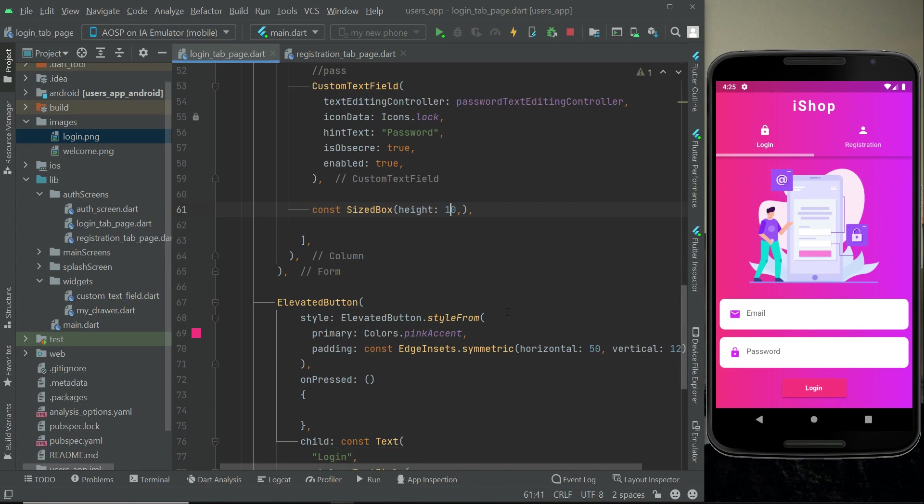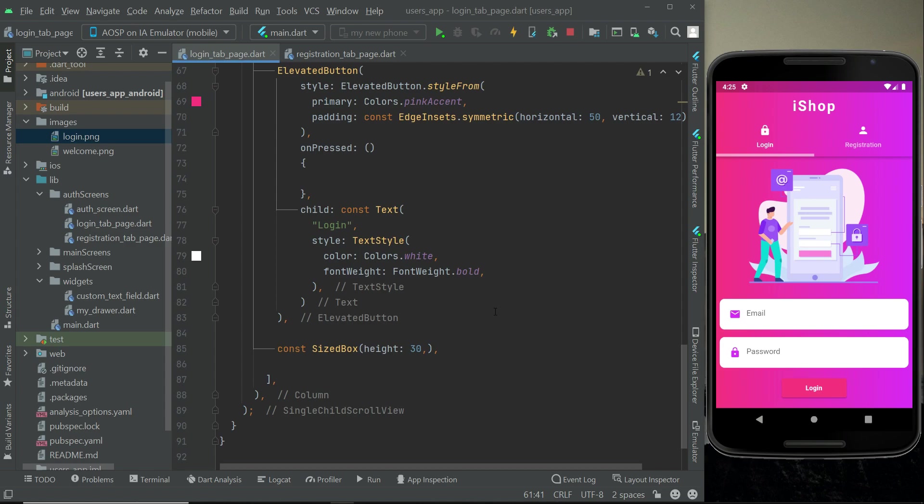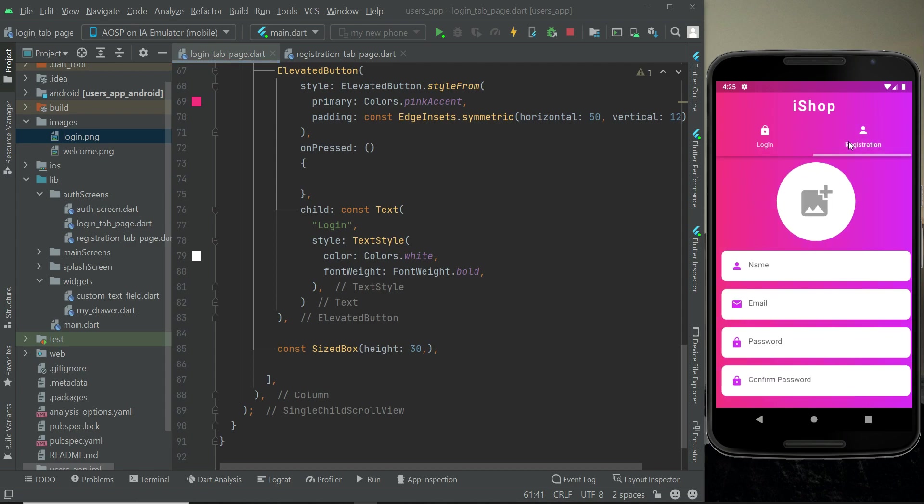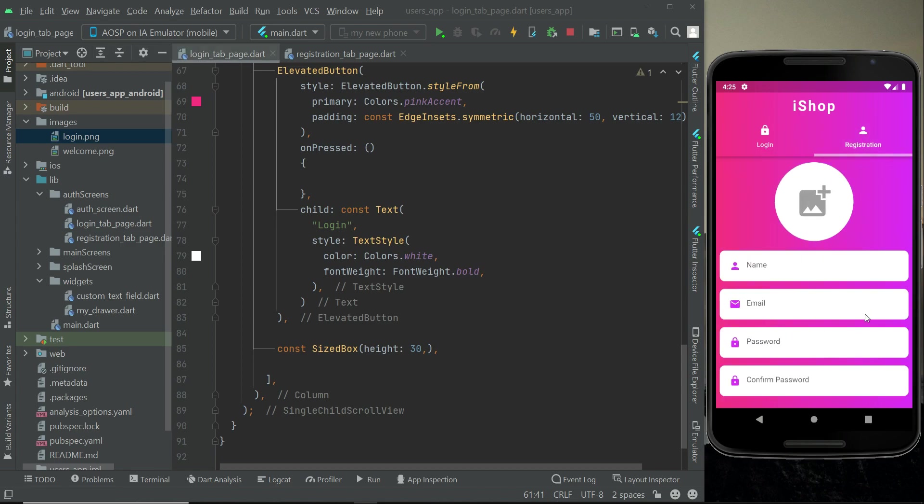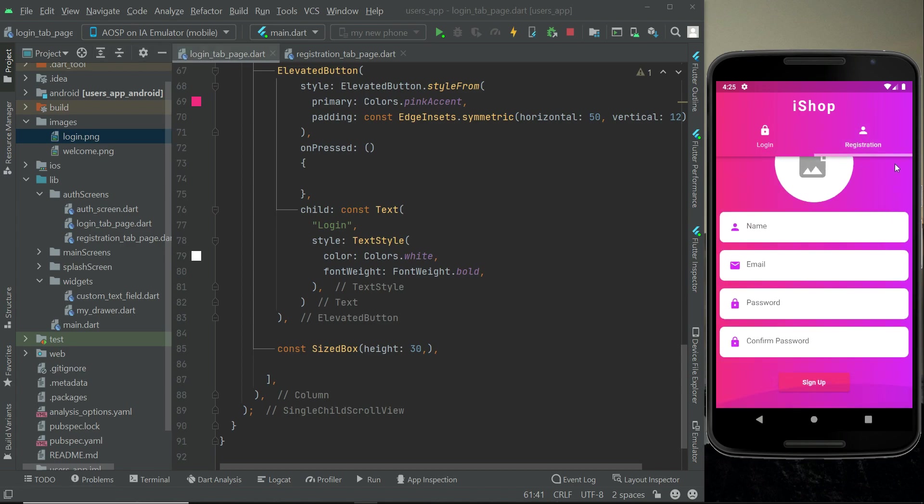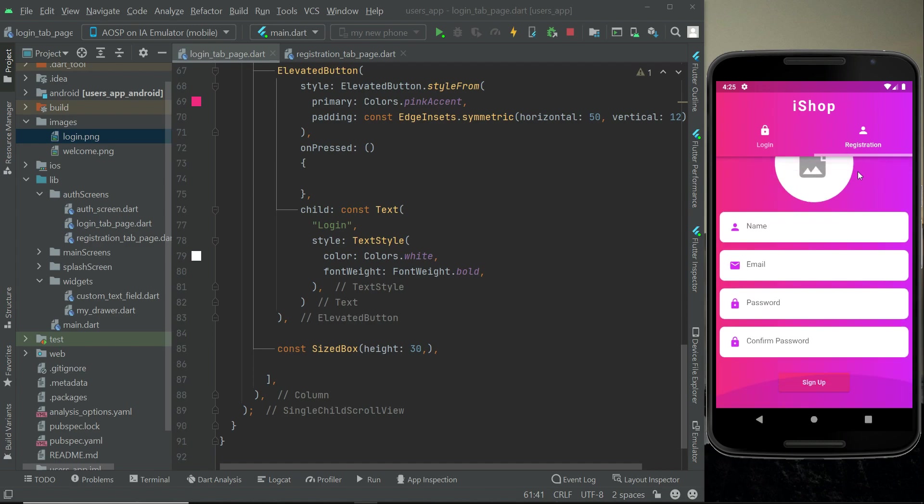So this is all about our login tab page user interface design, and this is our registration tab page UI design.